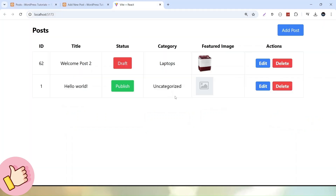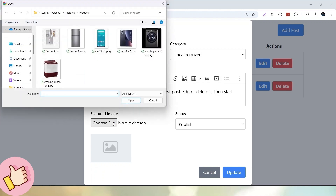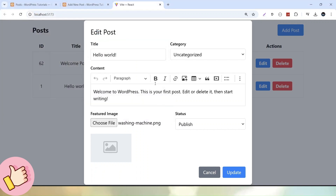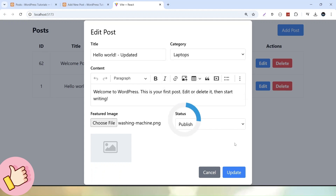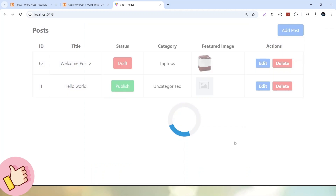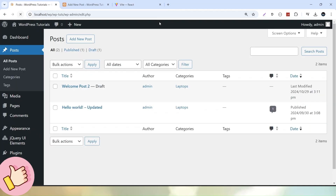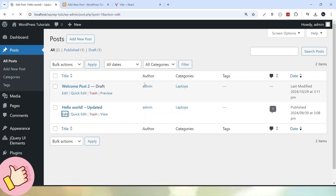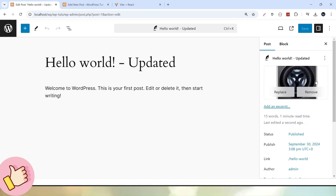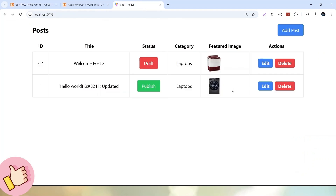Let's set a featured media image for Hello World. Click the Edit button, then click Choose File, select an image for the Hello World post, and click Open. The image has been selected. I also want to update the title — let's say Updated — and select a different category, let's say Laptops. Click Update. The updated information has been saved to WordPress. After reloading, we can confirm the update. Inside the Hello World post, we are now getting our featured media image as set from this application.